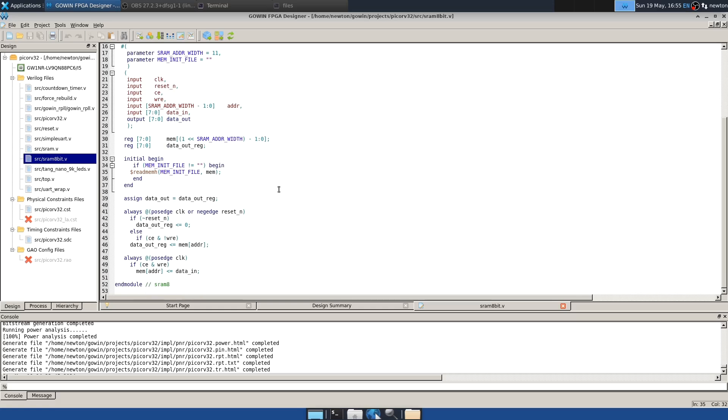The implementation isn't particularly complicated. So if there's a write, that's gated by CE and write on the positive edge of the clock and just sets data in to mem adder. For reads, the memory is stored in a register, and reset clears that register. That's about all there is to the implementation of this file. It's quite a bit cleaner and nice.